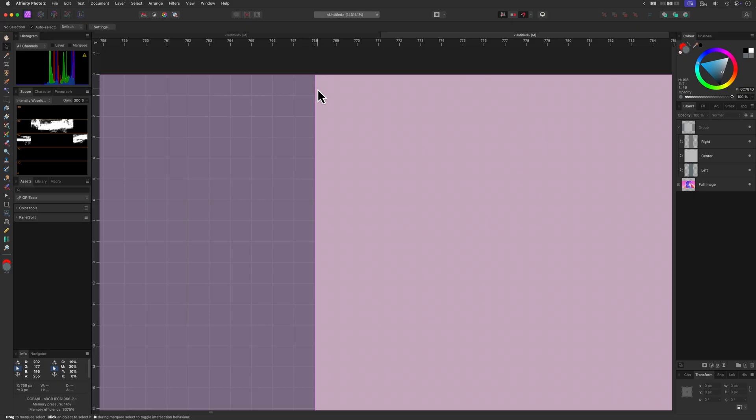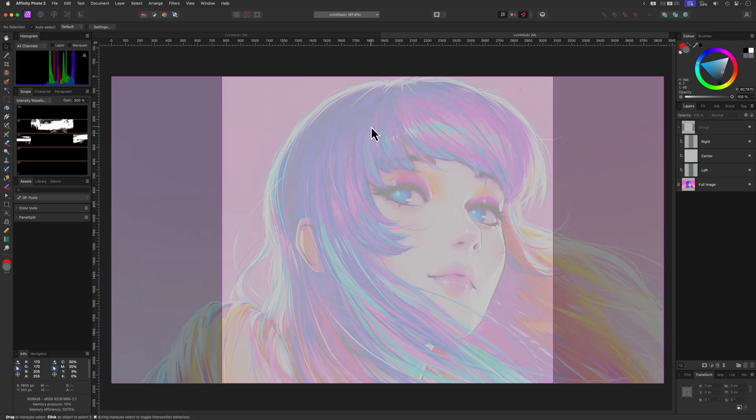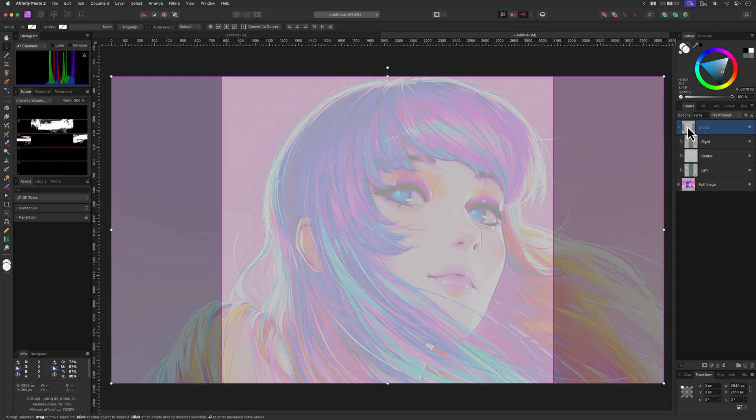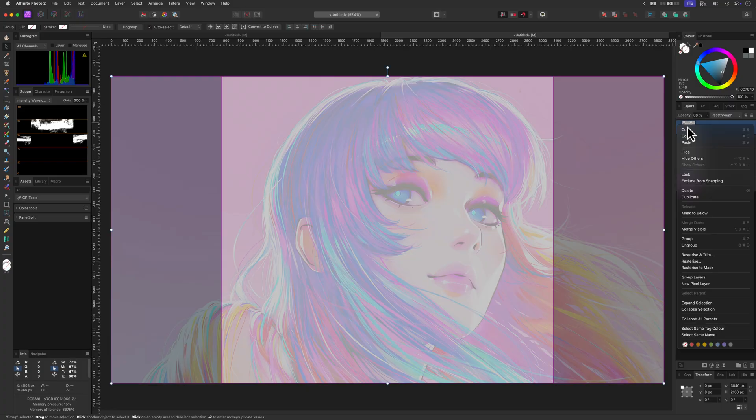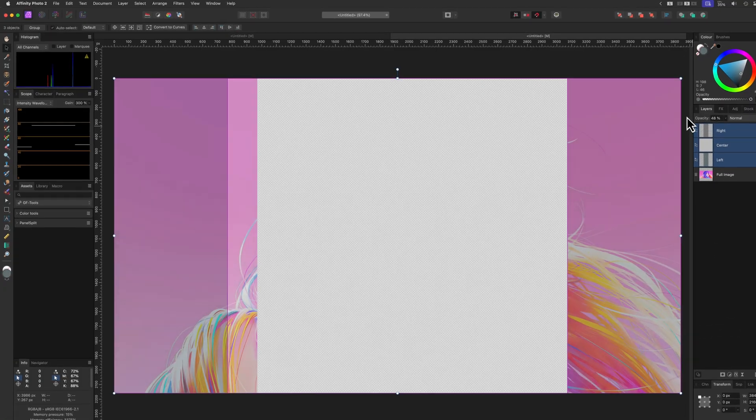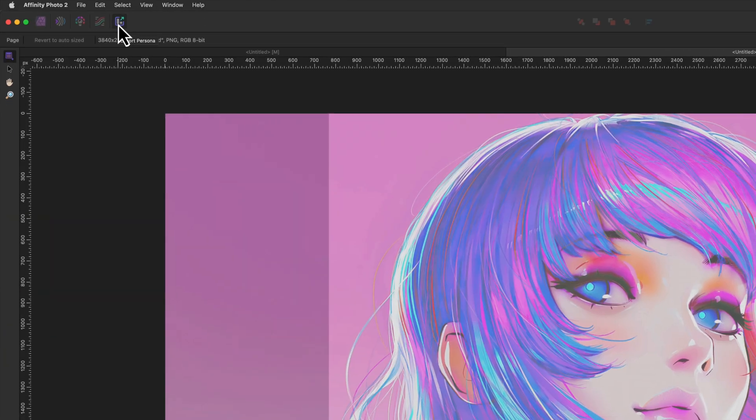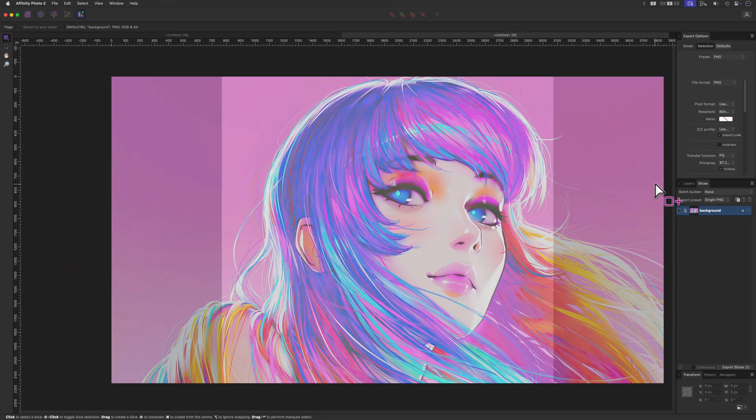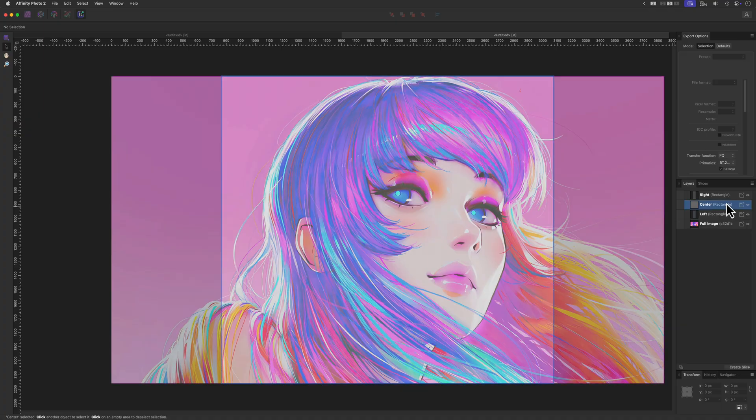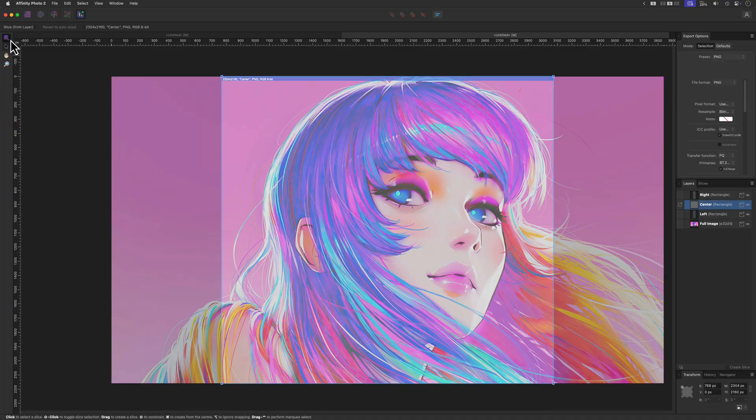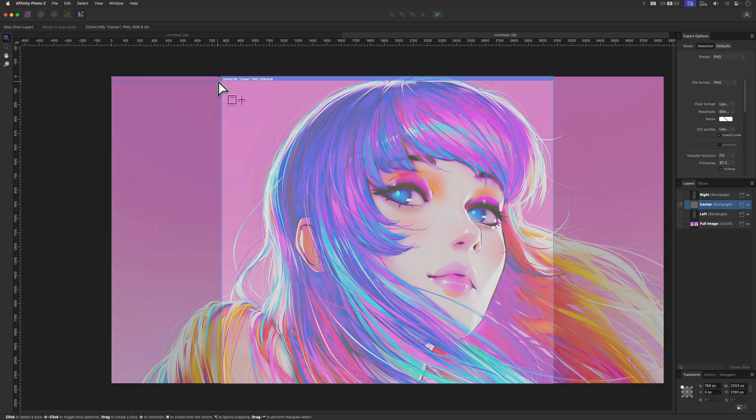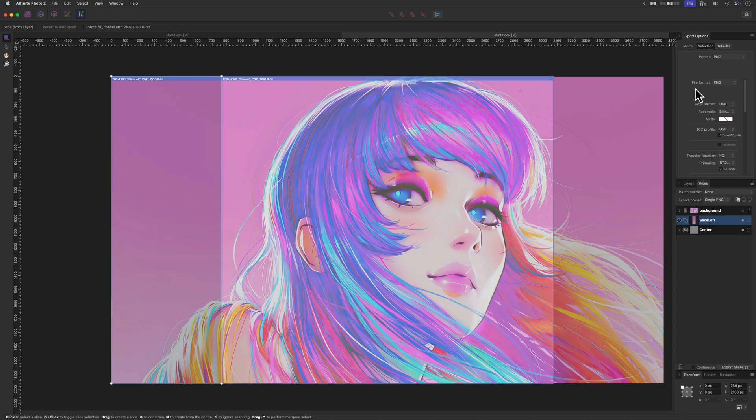Next step is to use the rectangles to split the image in separate files. Let's start by first ungrouping the group they are in. Now we can go to the export persona to create the slices for export. In the export persona I'll switch to the layers and then create a slice from the center layer. This is going to be a temporary slice to help with the snapping for the left and right slice I'm going to add.